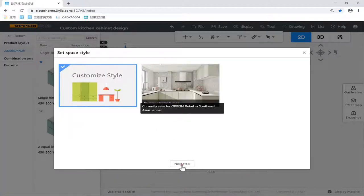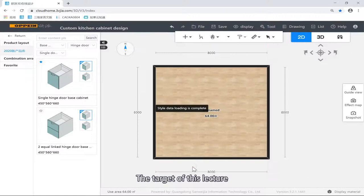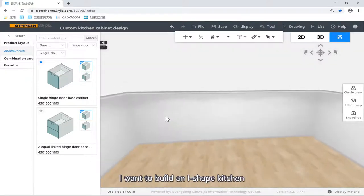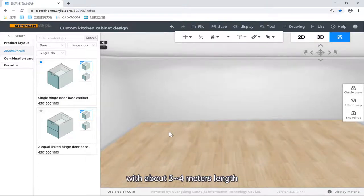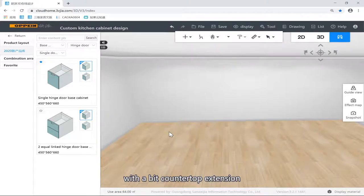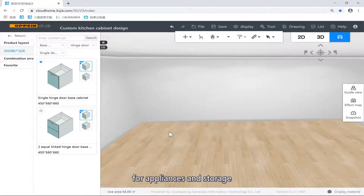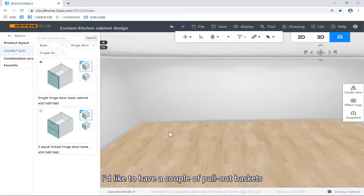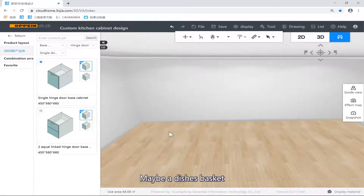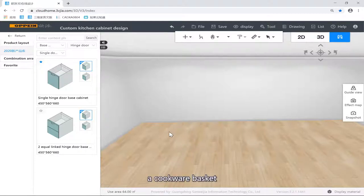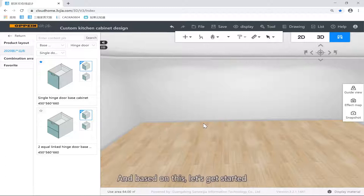The targets of these lectures: I want to build an L-shaped kitchen with about 3 to 4 meters, and I want to build an island with a little bit of countertop extension to form a bar. I'd like to have a few high cabinets for appliances and storage, and a couple of pull baskets — maybe a dishes basket, a side pulling basket, or a cookware basket. Based on this, let's get started.